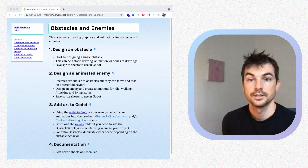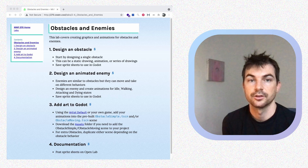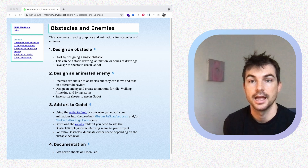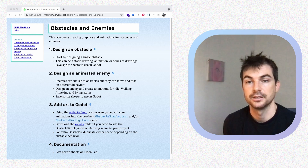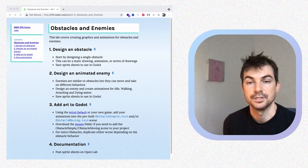In this video we're going to be going over creating obstacles and enemies. We'll be designing the graphics and animations for a static obstacle and an animated or moving enemy. We'll go over how to make those, export the sprite sheets, and then add them into Godot. We have some pre-built obstacle scenes that we can add our art into, and then we'll do some documentation and post our sprite sheets on the Open Lab.